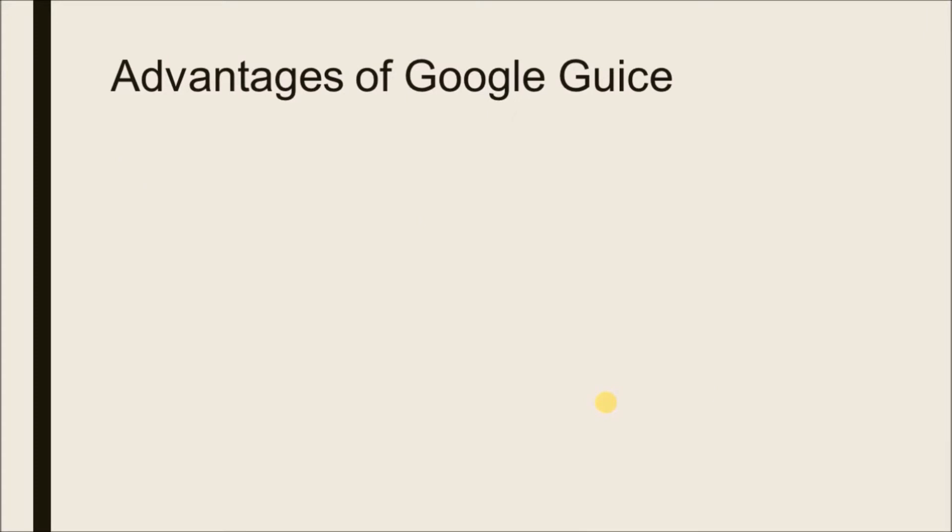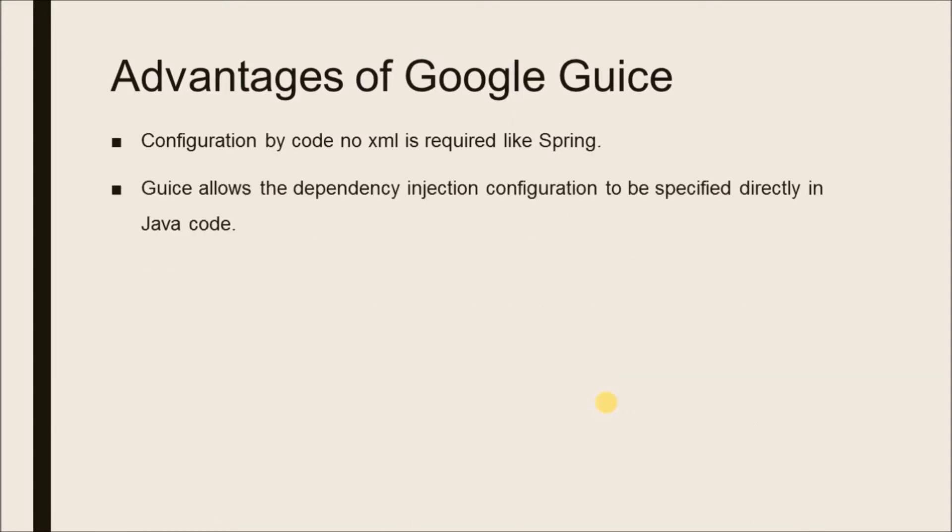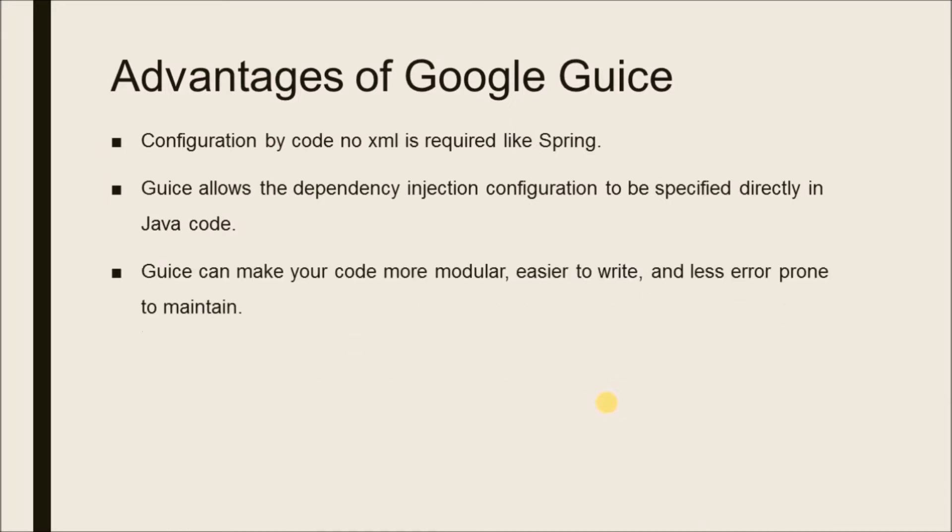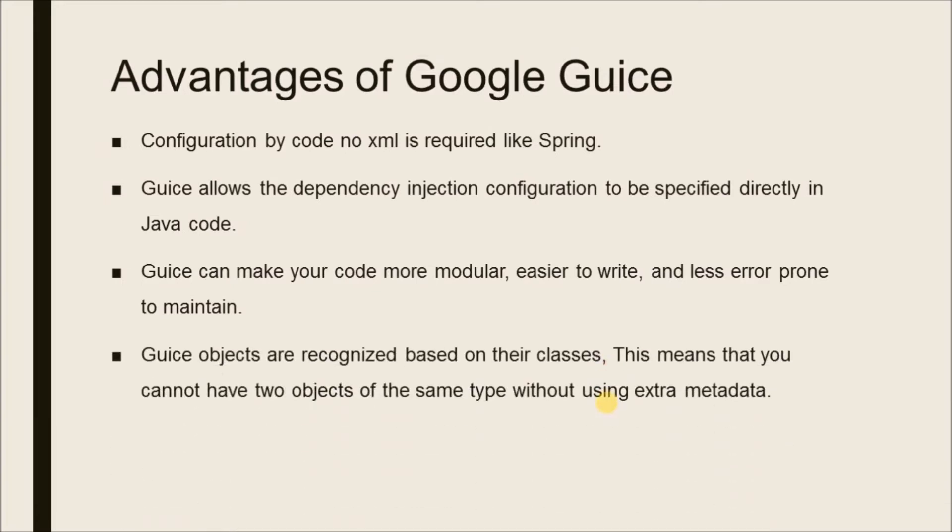Advantages of Google Guice: Configuration by code, no XML is required like Spring. Guice allows the dependency injection configuration to be specified directly in Java code. Guice can make your code more modular, easier to write and less error prone to maintain. Guice objects are recognized based on their classes, this means that you cannot have two objects of the same type without using extra metadata.